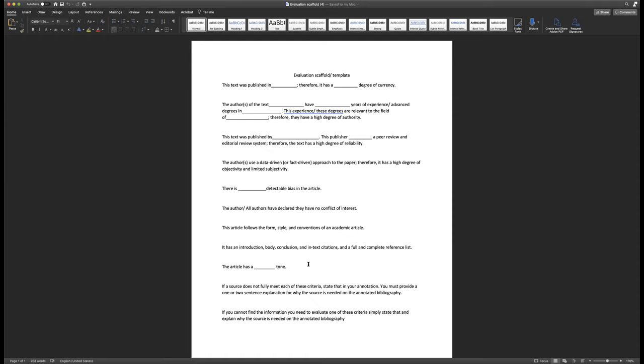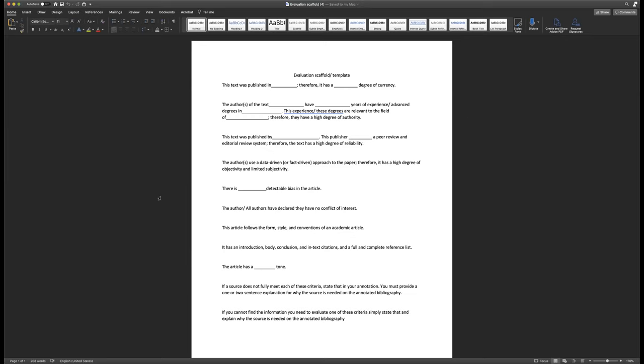I just want to confirm that I'm understanding this properly. So five sources. Yep. And each one of those would be considered an annotation, correct? Yeah. You'll annotate each of the sources. Yes. So there'll be an annotated bibliography for each source and each annotation will be three to 500 words. Let's try to stick with closer to 300.